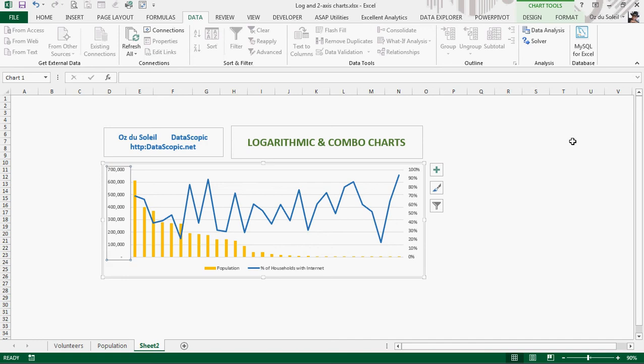Hello, Oz Du Soleil here with Datascopic, and I'm going to show you about making a meaningful data representation using the logarithmic axis and making a combo chart.